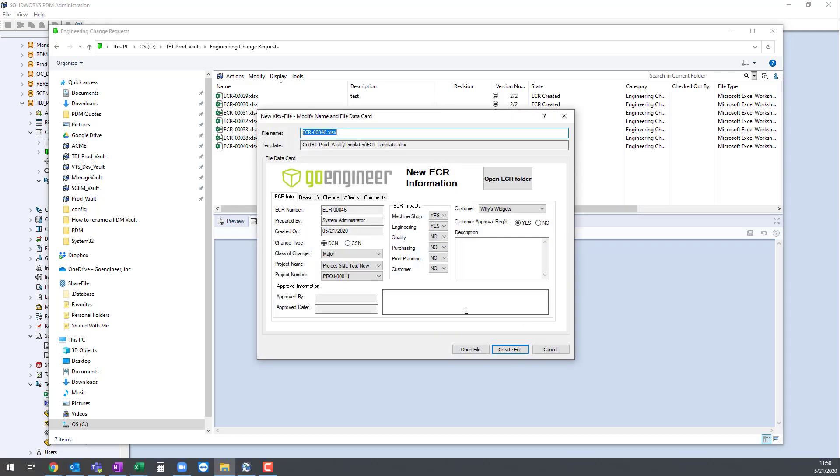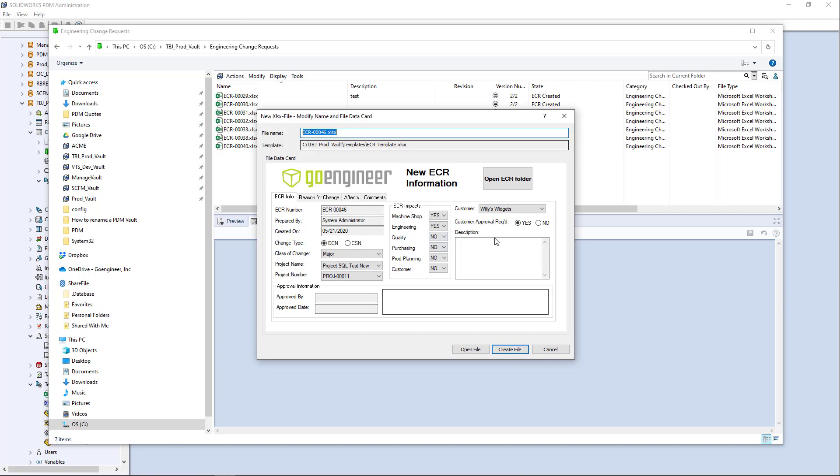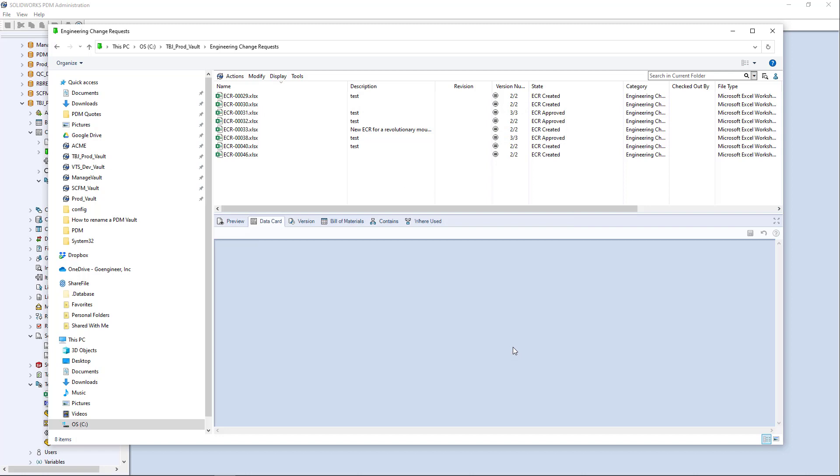it impacts engineering and manufacturing and hit, okay. So now here is running the ECR template itself, right? So it's going to create the ECR file there. We can see our project name, project number listed the way we want it.